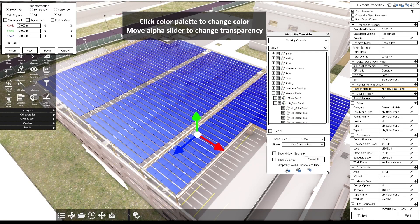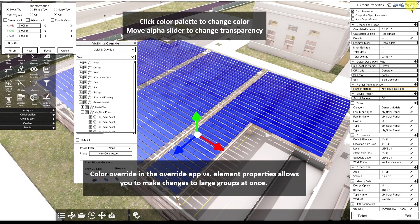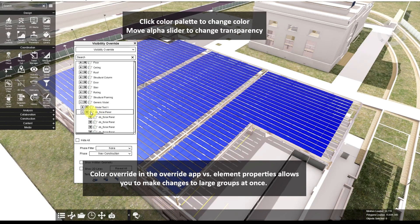In the Visibility Override app, you can also change the color and the transparency of objects, just as you can in the element properties with this palette, which will open up the color change and the alpha slider to change the transparency. You can do it for whole groups at a time by clicking on the palette.